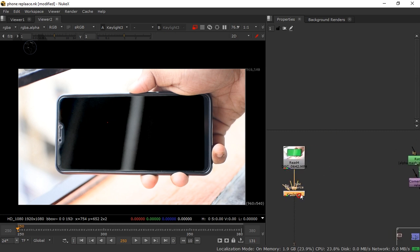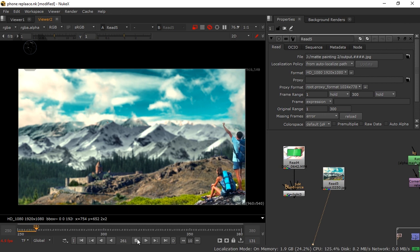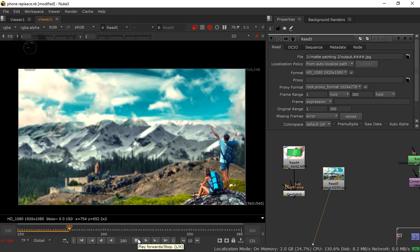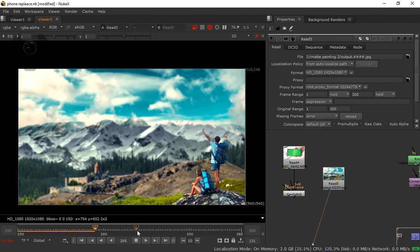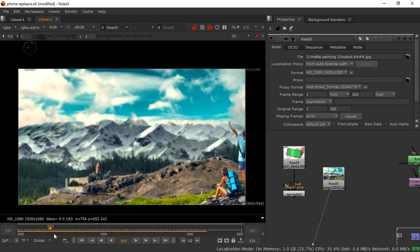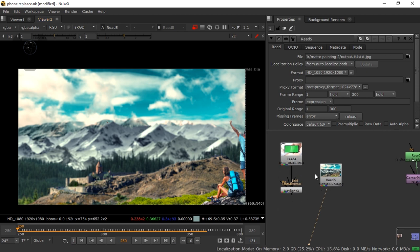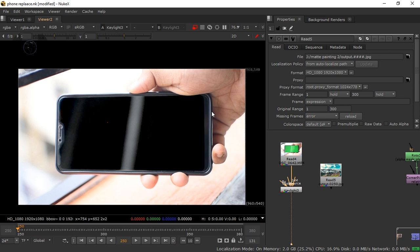This is now a PNG in Nuke — the keying process is done. Now we need to bring in our footage to track. Press R and load this — this is a matte painting I already created in a previous tutorial. For those who haven't watched my matte painting tutorial, go and watch it; it's really amazing. I'll also make an advanced matte painting tutorial. A detailed Planar Tracker tutorial link is also in the description.